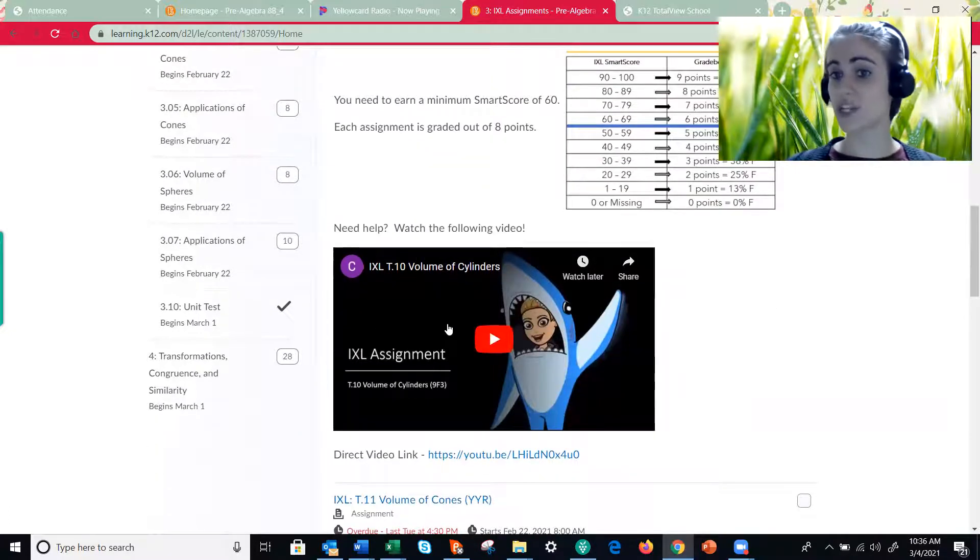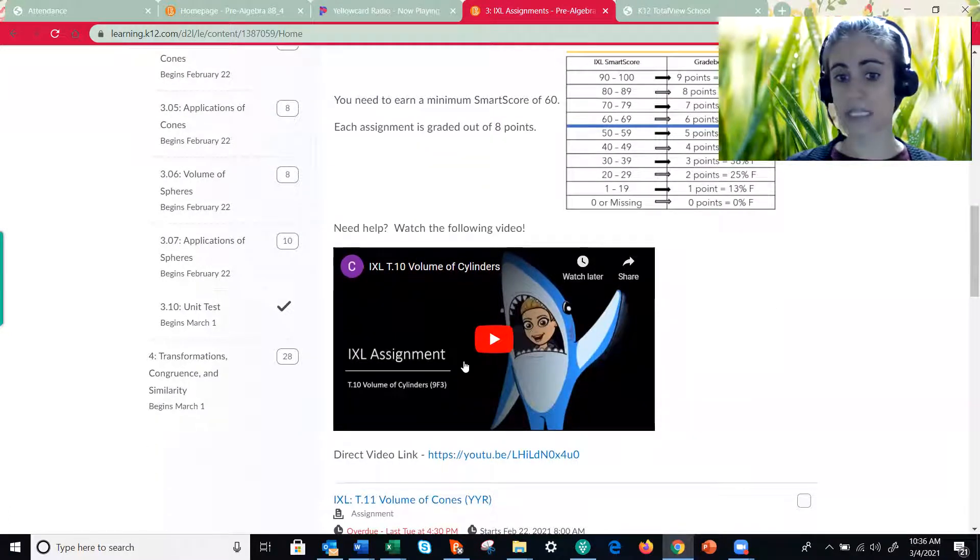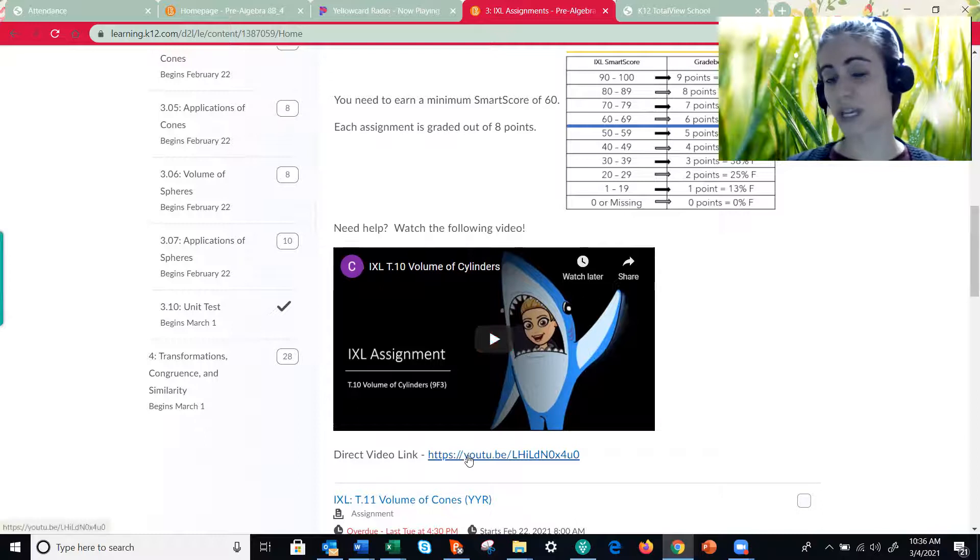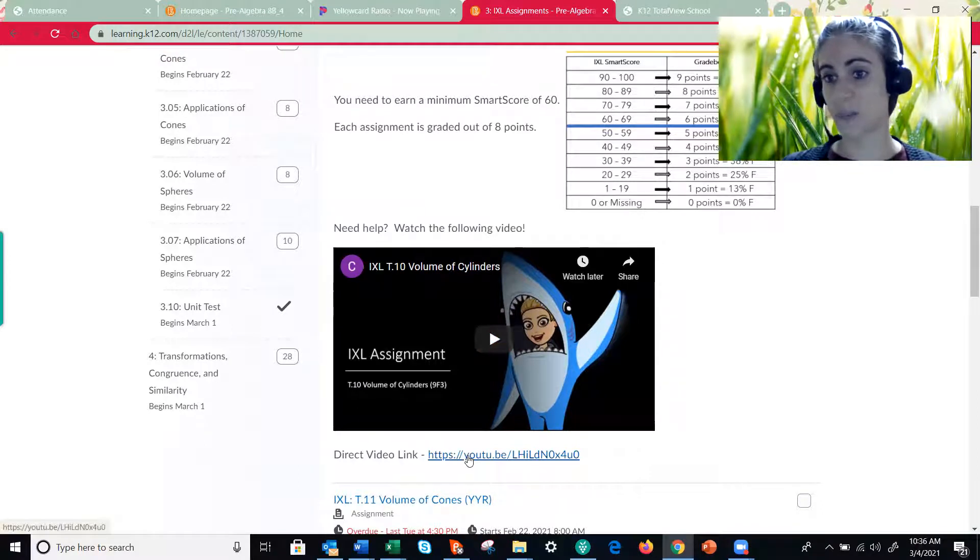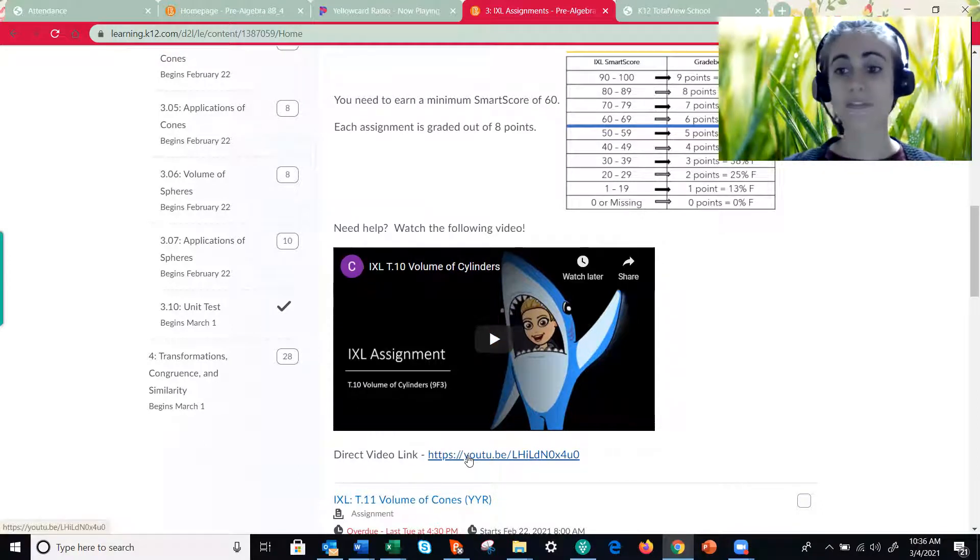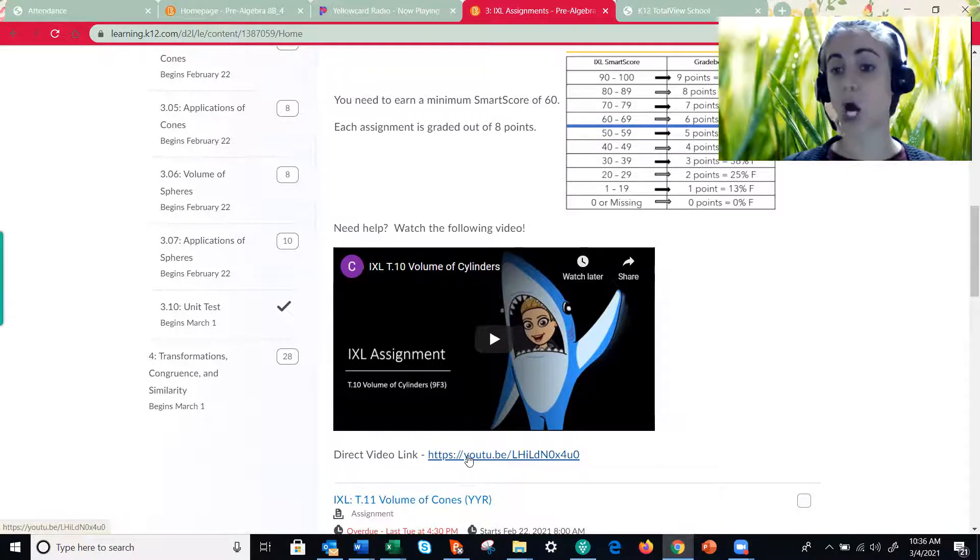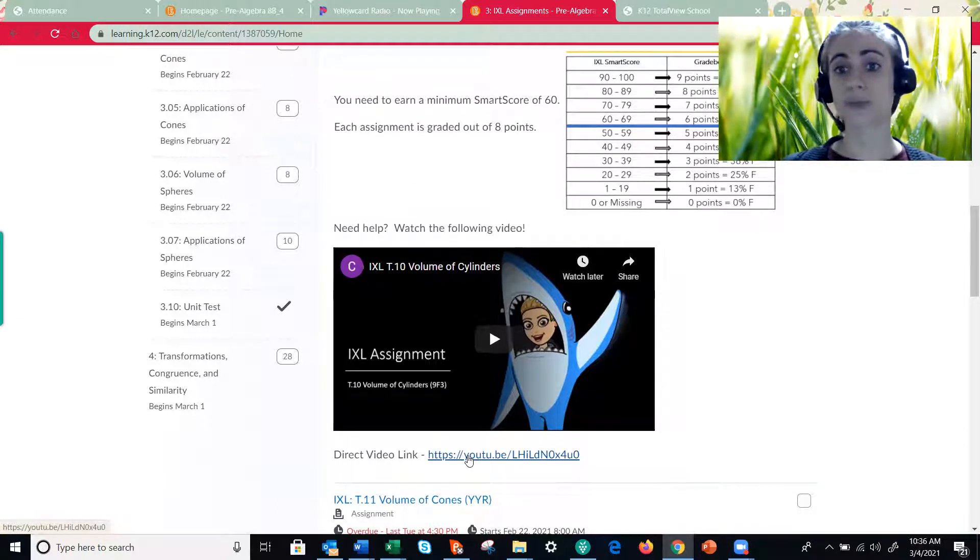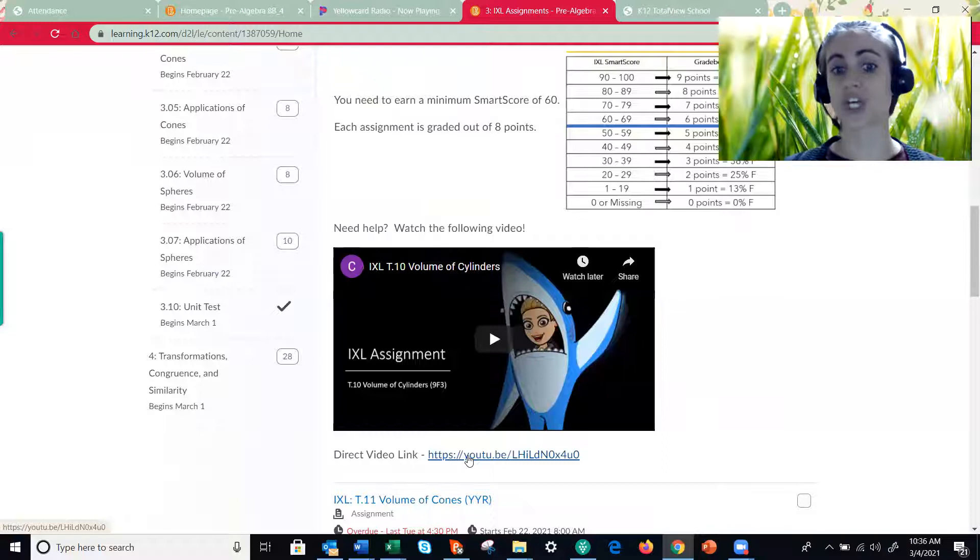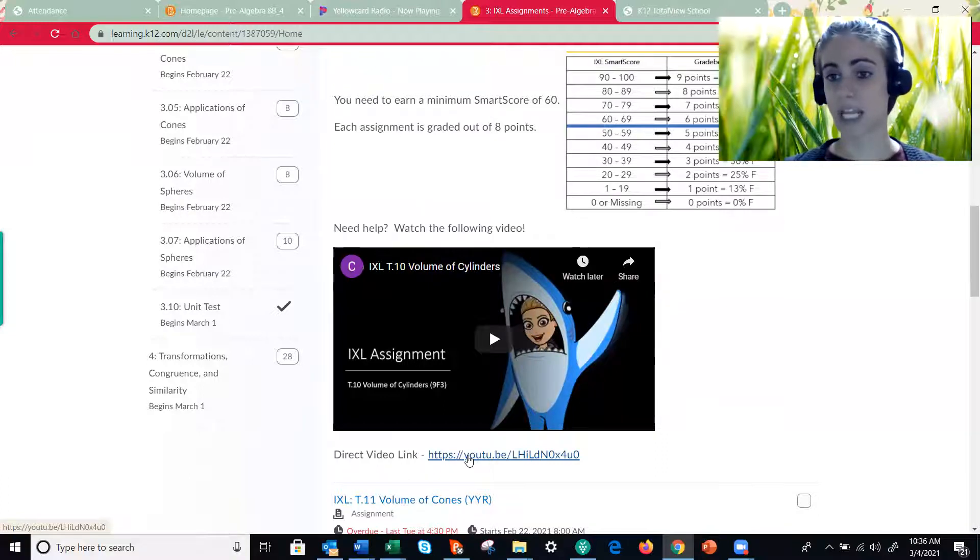And then right below that is the YouTube video, so it's embedded and I also give you a direct link if you'd rather open it up in a new tab. In every single one of these videos it is me on IXL and I go through about three or four examples so that you can get a variety.